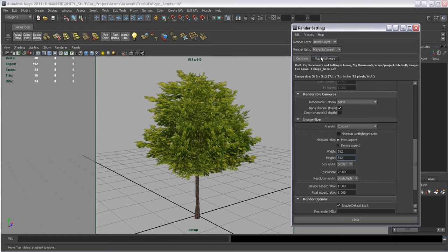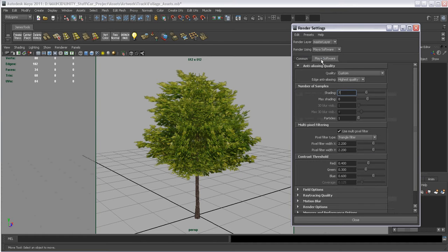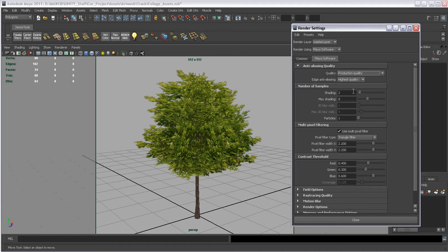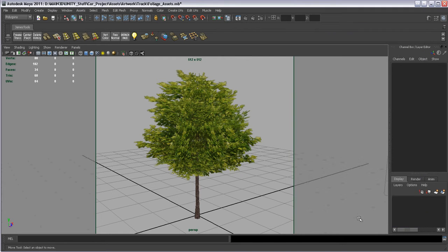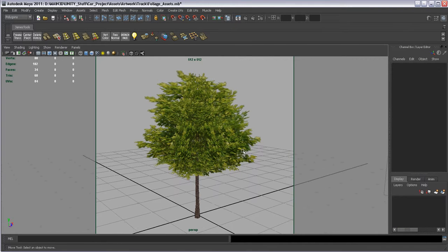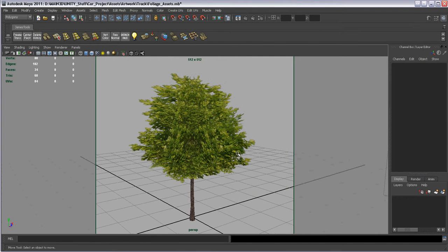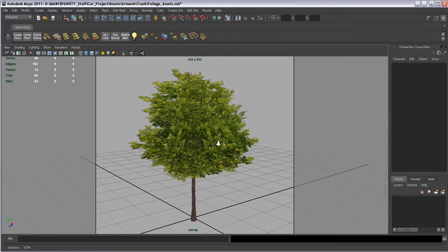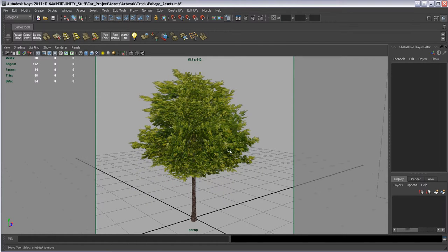We'll go over to the Maya software tab. And you just basically want to make sure you're at least at production quality. You can go up to even higher quality if you like. But at least production. And then we can close this tab out. That's just to make sure you're getting the most pixels for your buck there on the production quality.